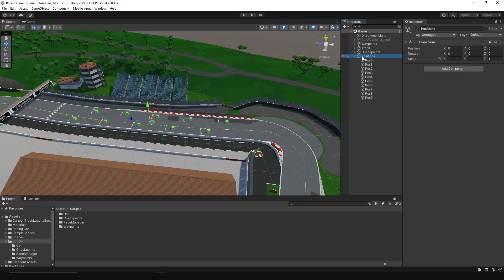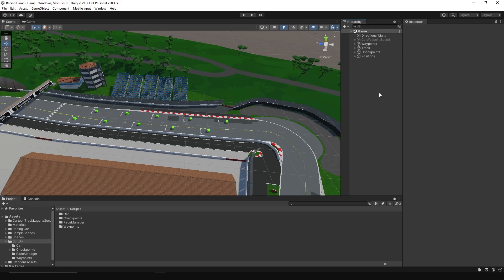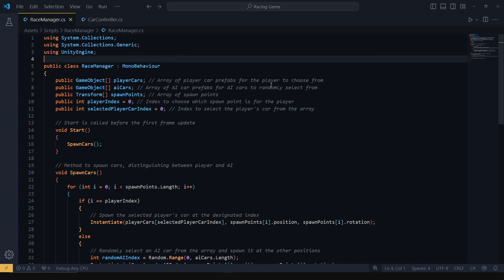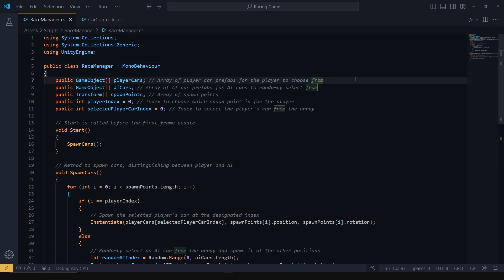Next, we need to create a race manager script that will manage positions of player and AI cars. The race manager script will manage spawning the player's selected car and the AI cars at different spawn points we added on the track. The script has arrays to store different car prefabs for both the player and AI. The player gets to choose a car from the player cars array — we do this because later on we will use a car selection scene to select a player car — while AI cars are randomly selected from the AI cars array.